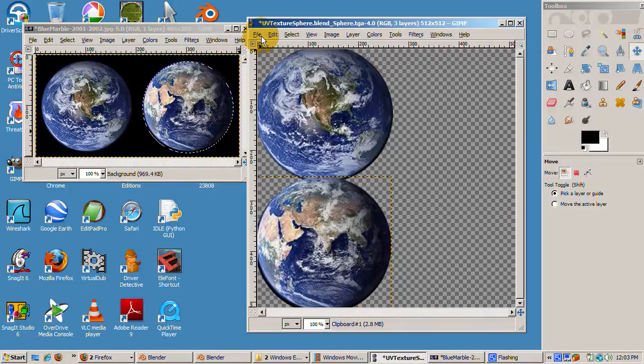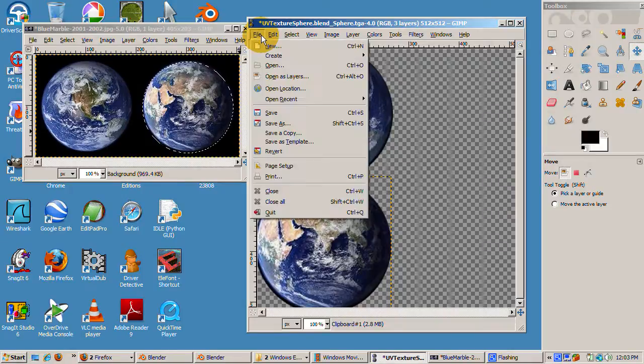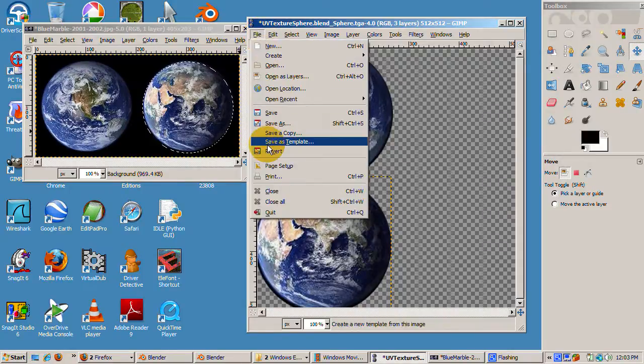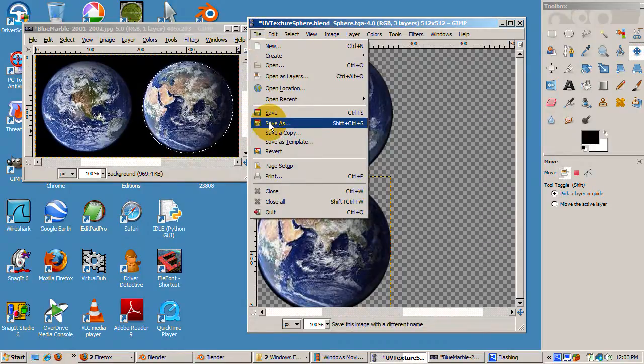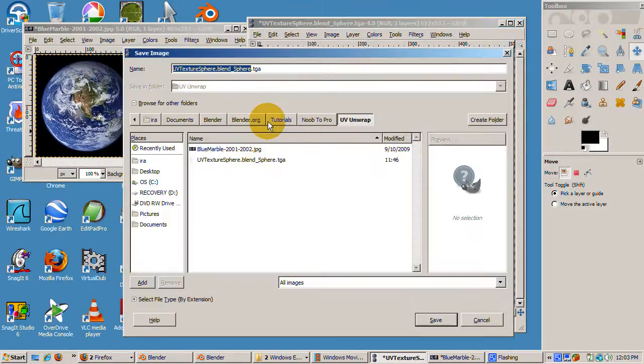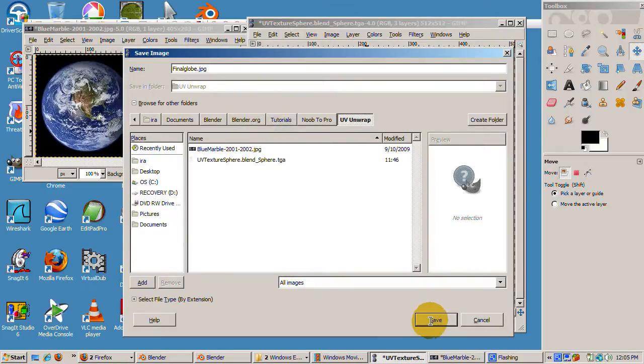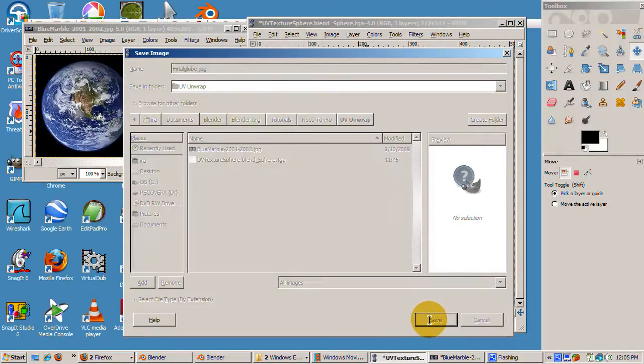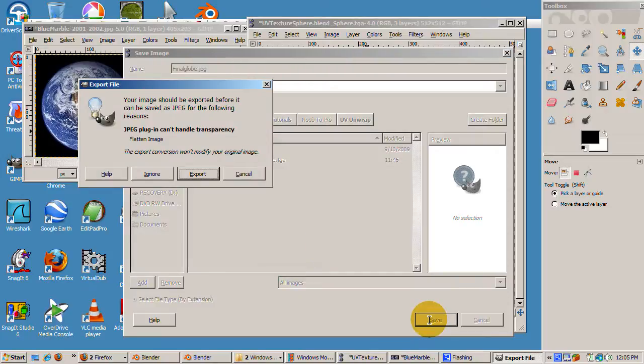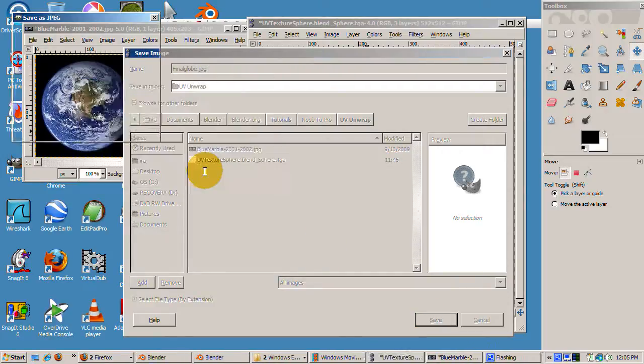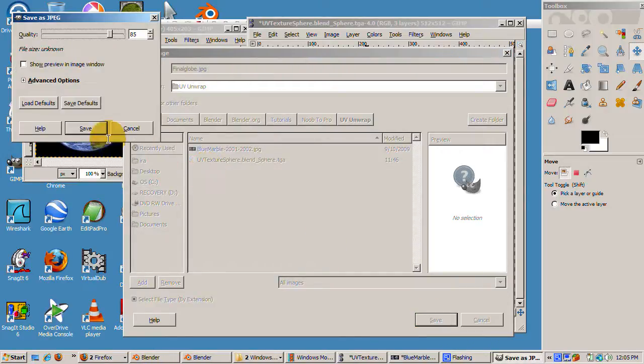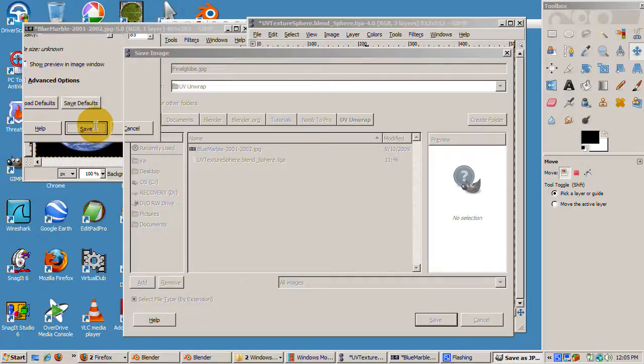We can now save our file. We'll make it a JPEG, which will be just the two hemispheres. We'll call it finalglobe.jpg. Accept the flatten image dialog, because that's what we want, and click on export and accept the defaults.